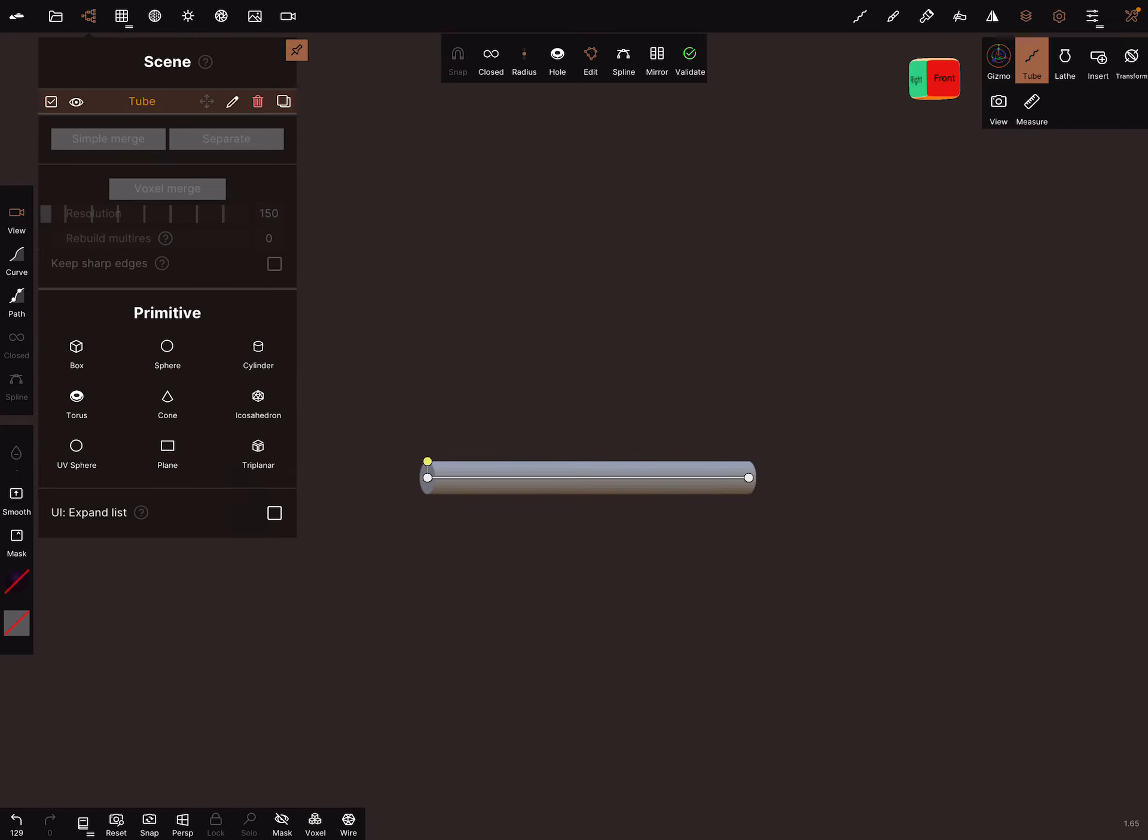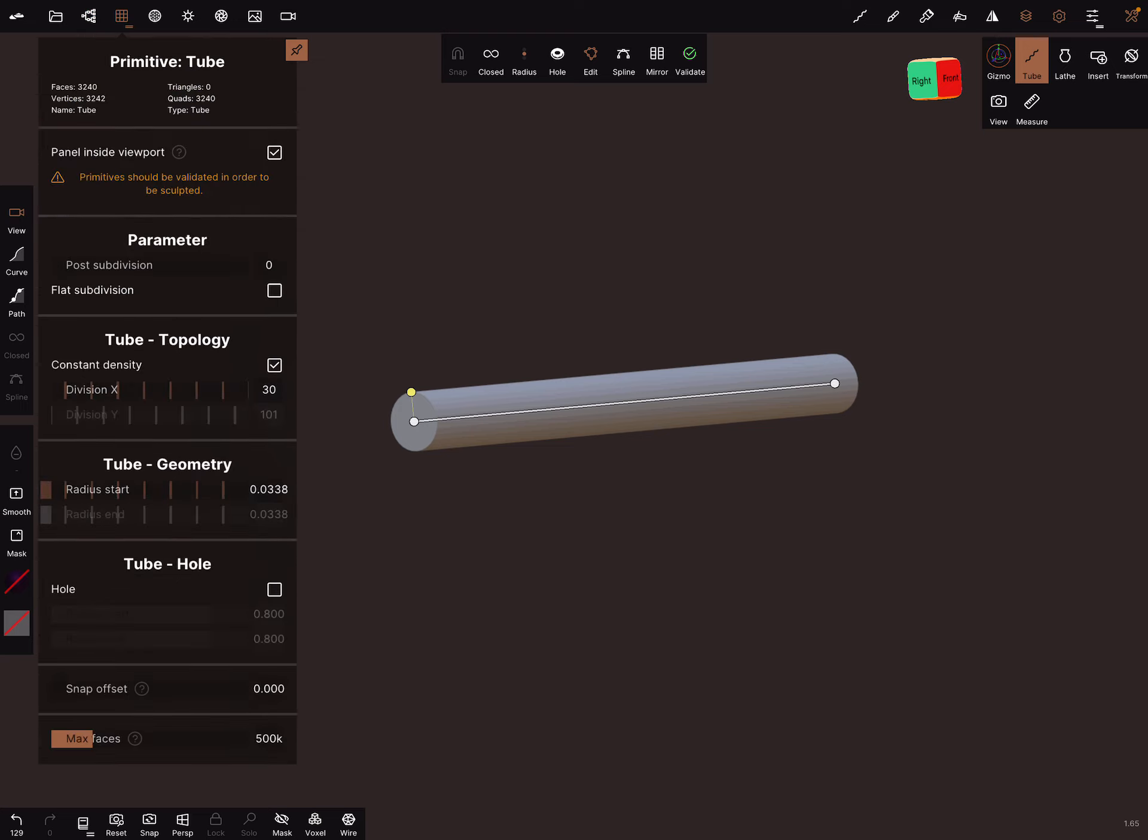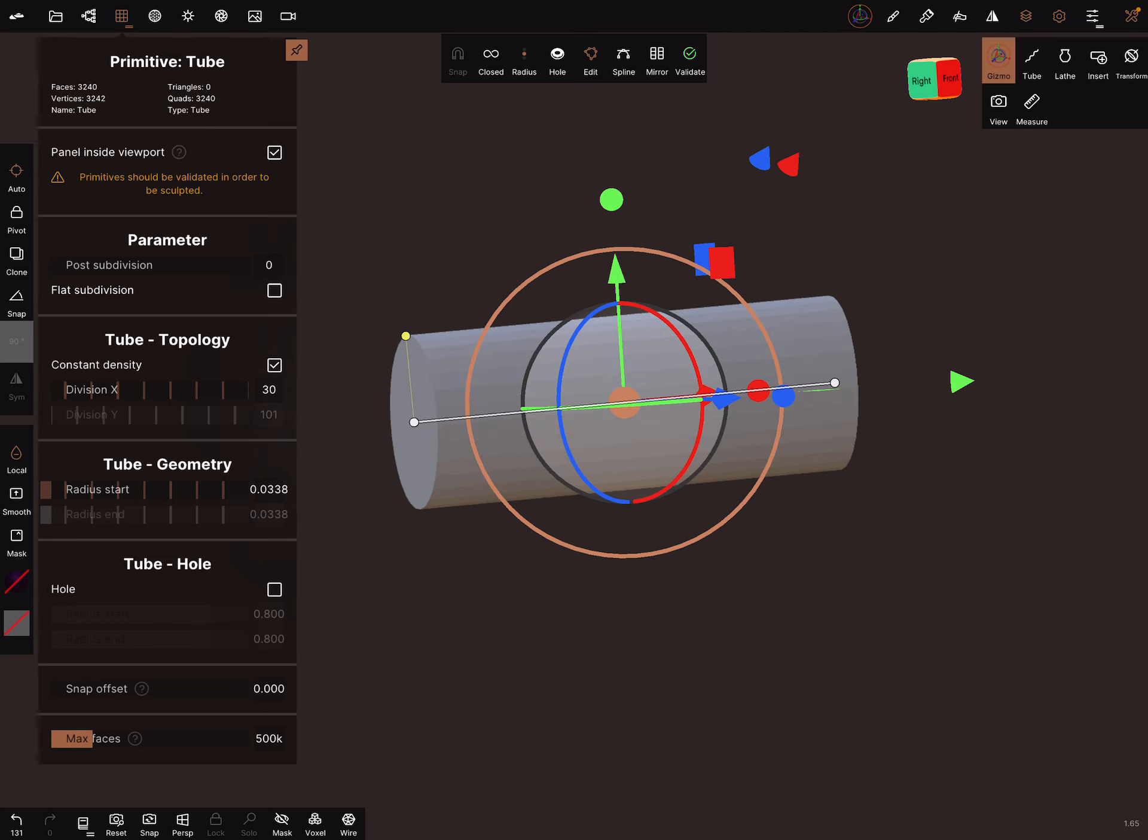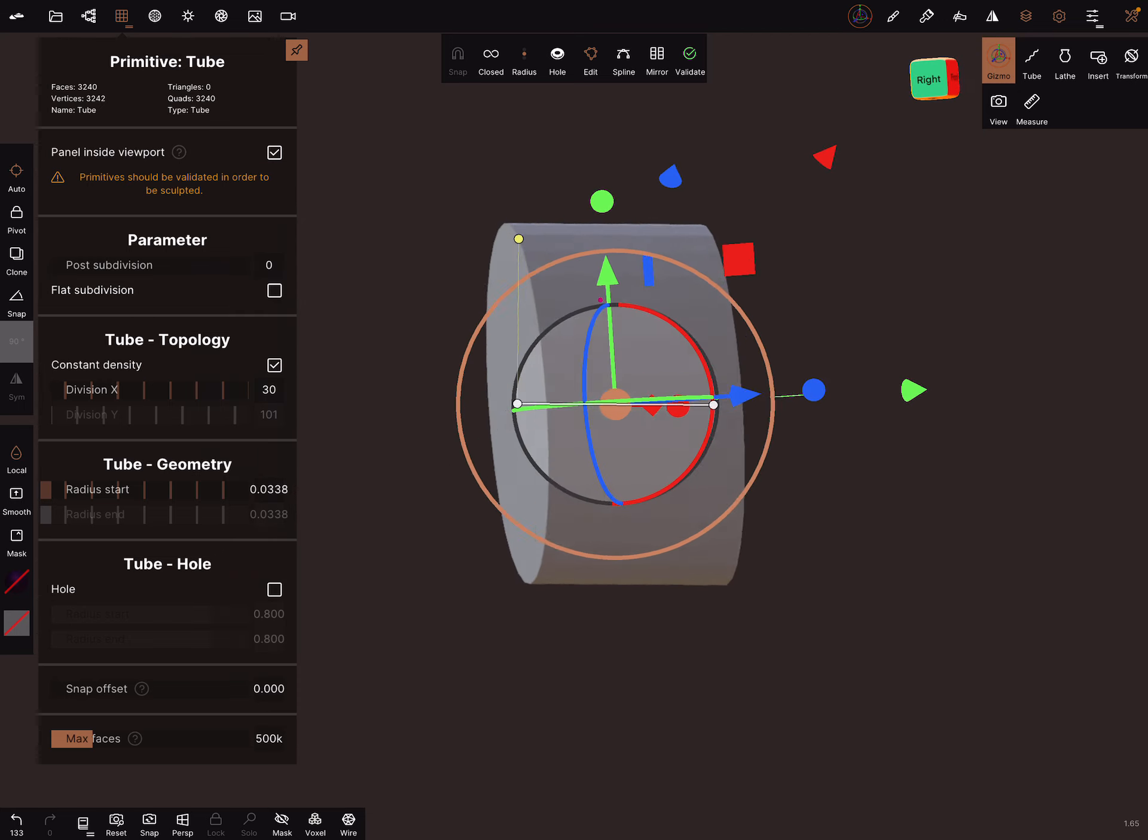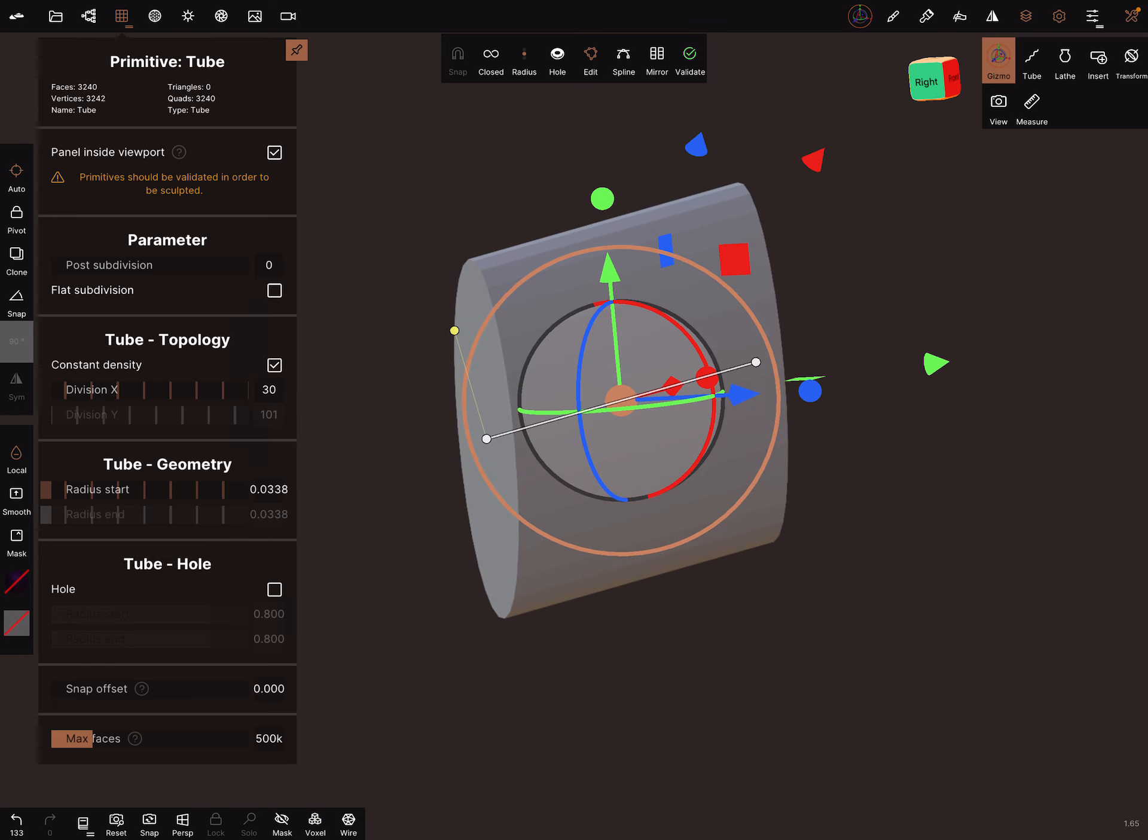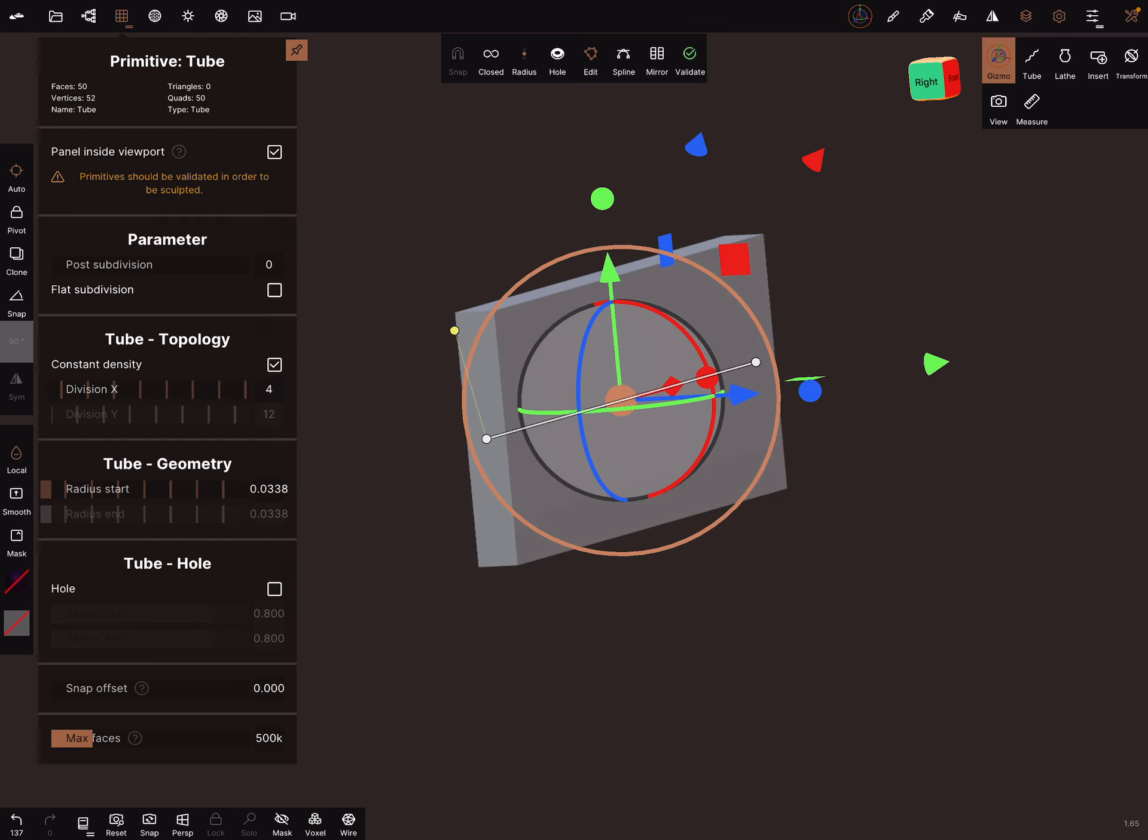Create only two points and same process but here you can use also the gizmo to change your cross-section like this and reduce the topology to 4.